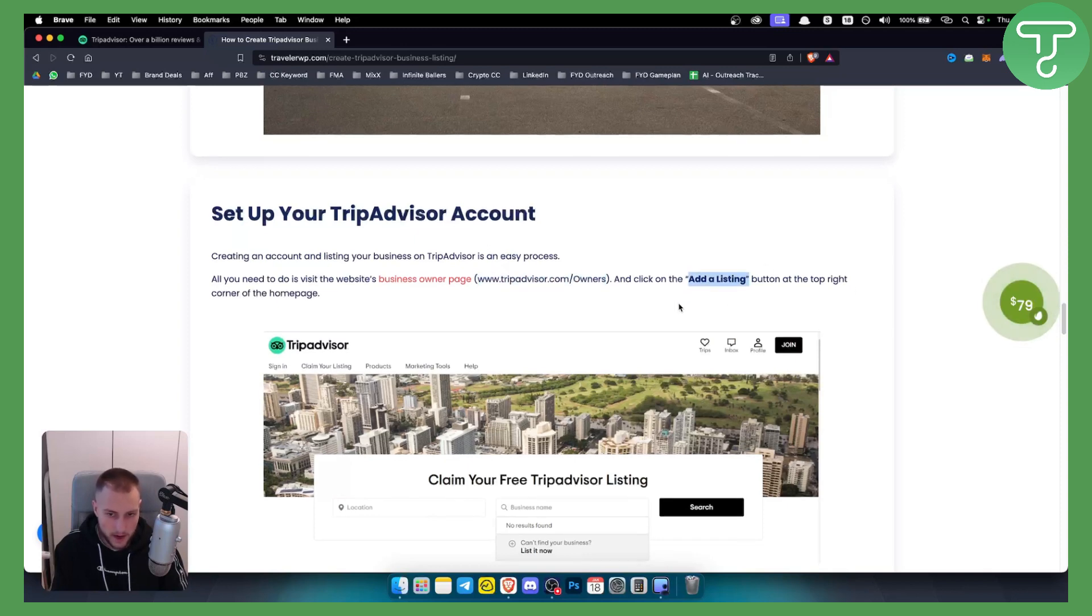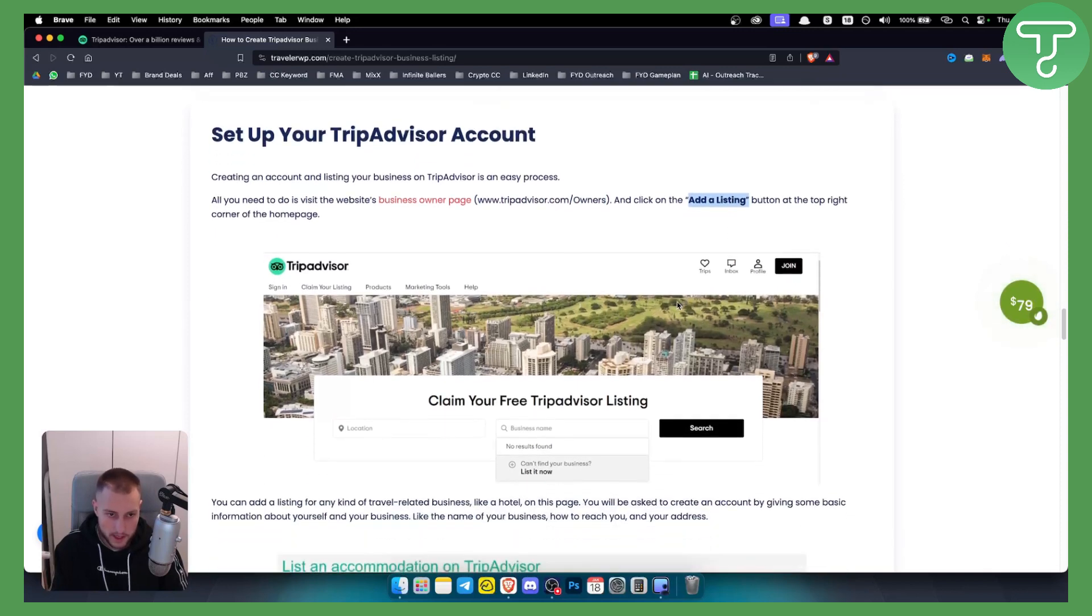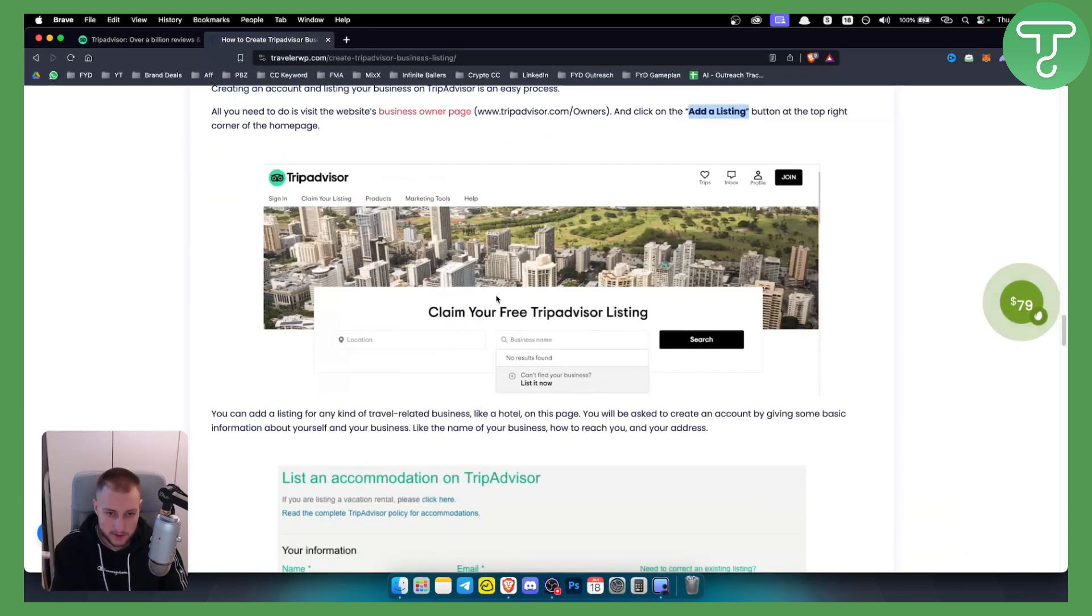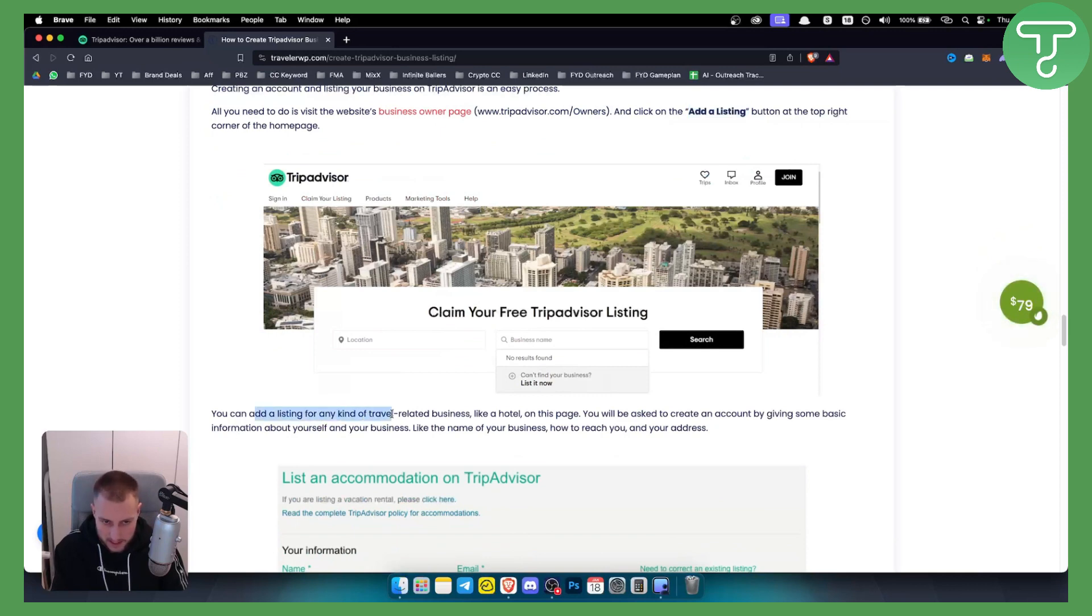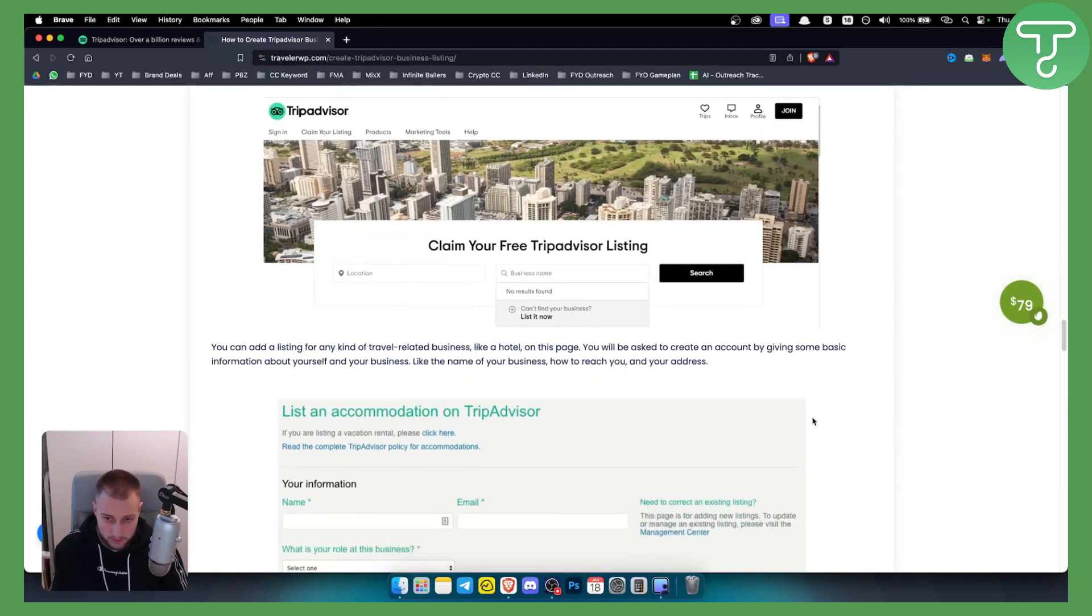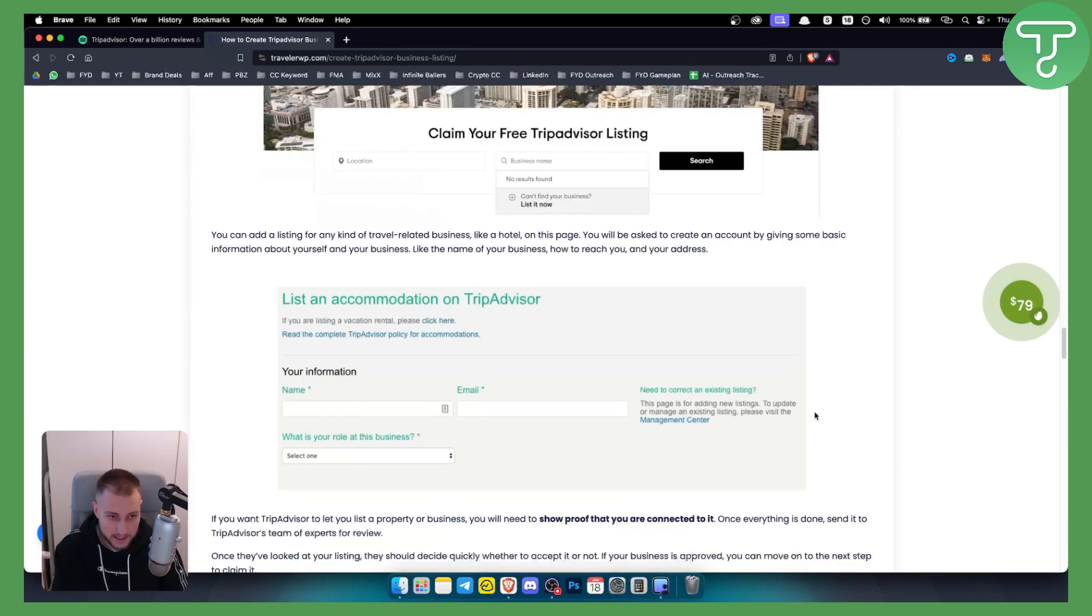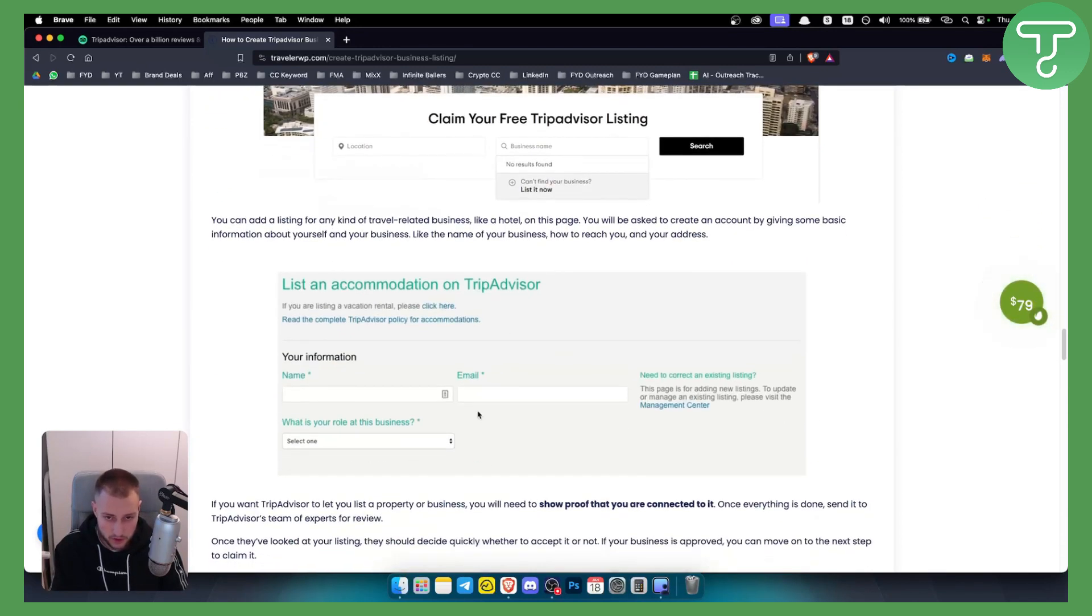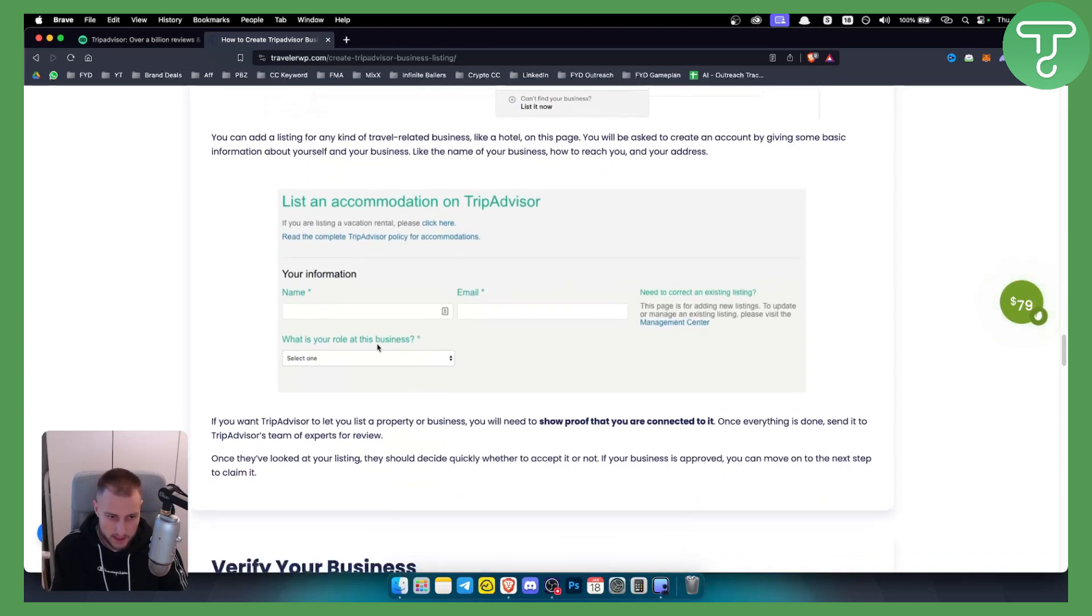So at the top right corner of your page we'll have add listing button and from here as you can see we'll have claim your free TripAdvisor listing. Now you can add a listing of any kind of travel related business like a hotel or restaurant. On this page you will be asked to create an account by giving some basic information about your business as you can see right here.